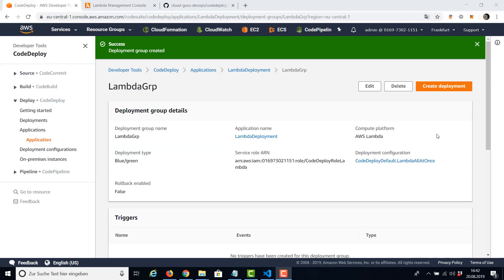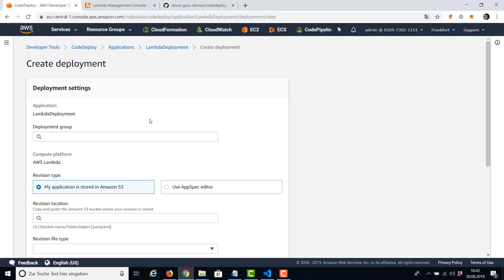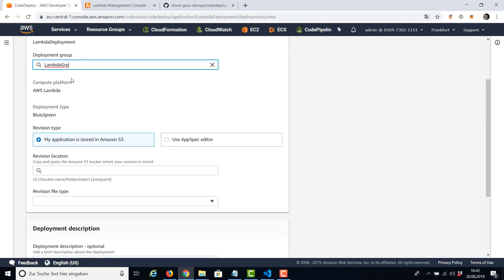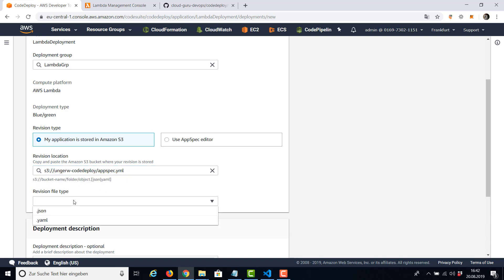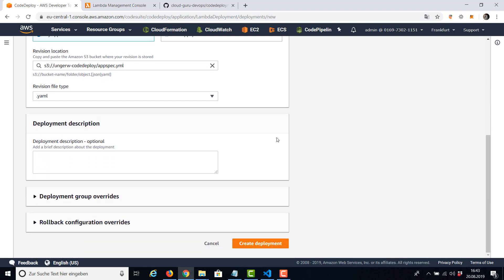Now let's create our Lambda deployment. We want to deploy version number two. Deployment group is clear. We have only one to select. So the revision, my application spec file is in S3, and this is the app spec. The file type is YAML. We don't need a description, and I'm going to say create deployment.